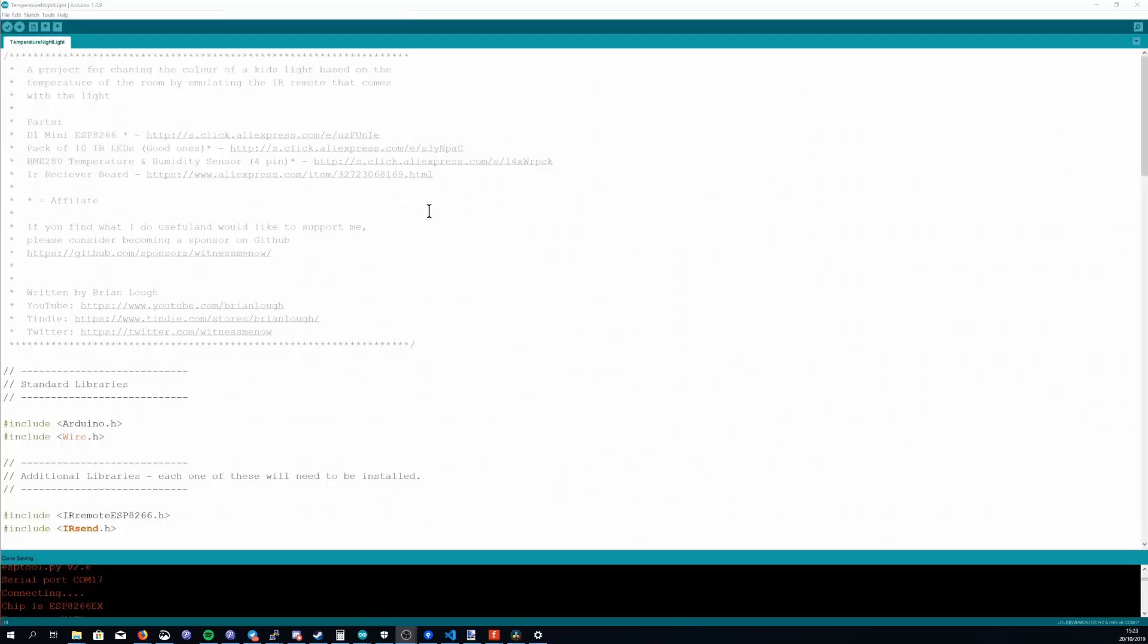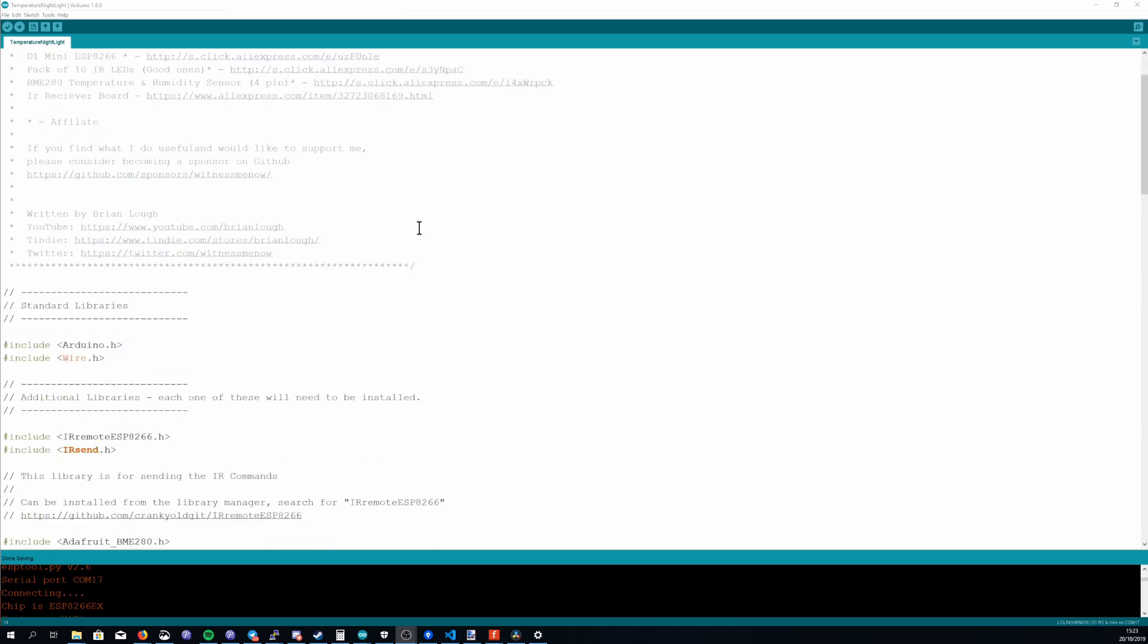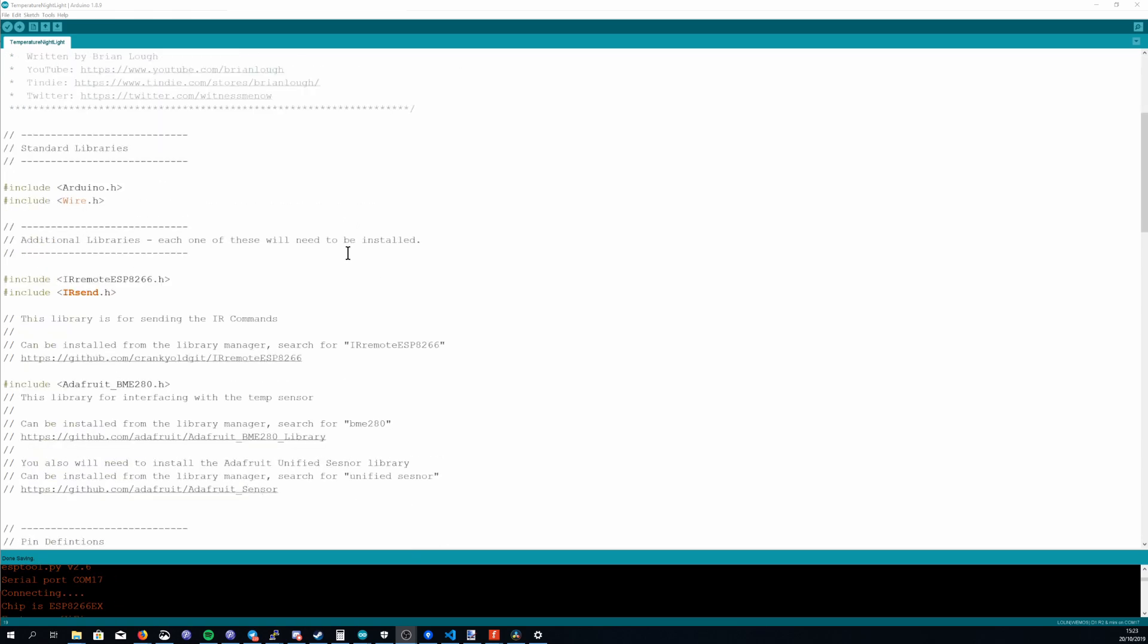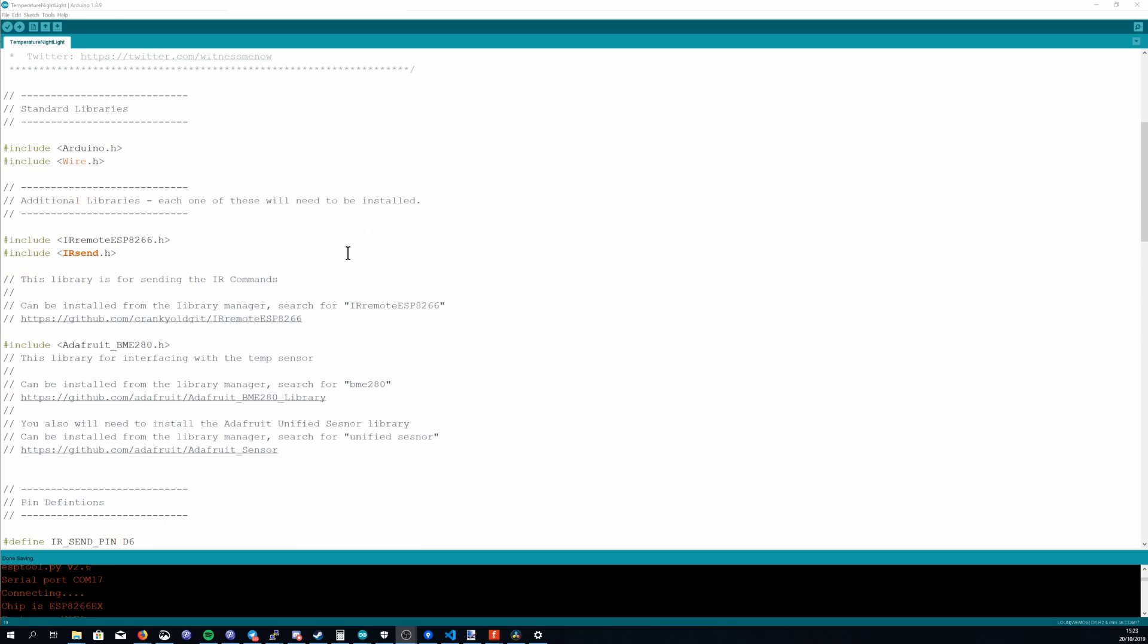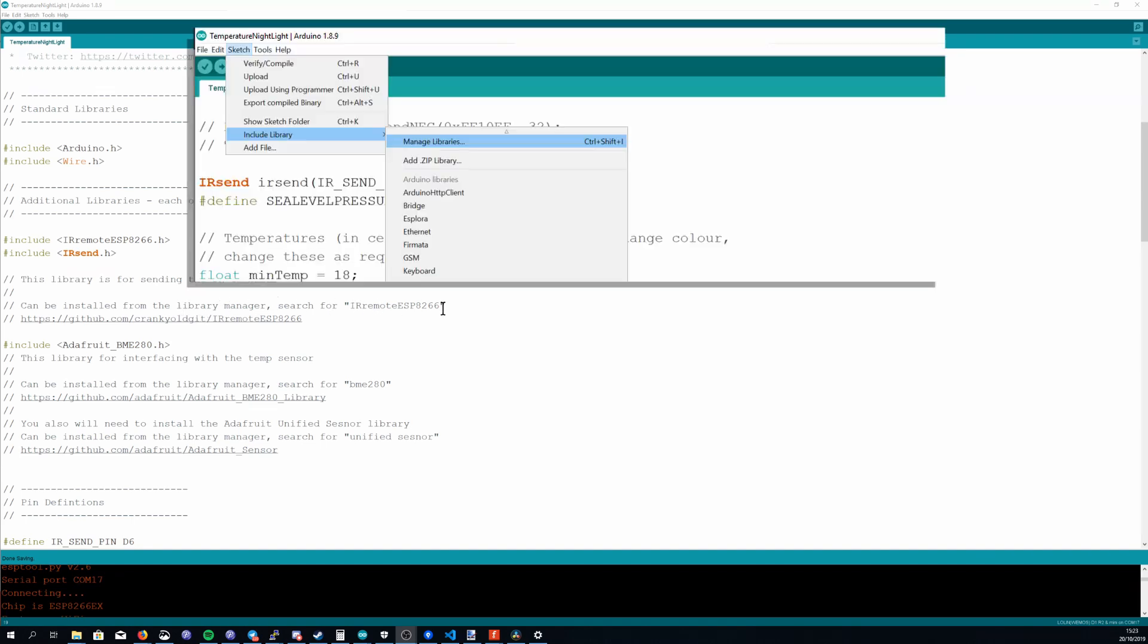Next we'll move on to the code. You can find this sketch on my GitHub page and it's linked below. So the first thing we need to do is install some libraries that we're going to use for this example. So the IR remote ESP8266 is a library for sending and receiving the IR commands using an ESP8266. You can just search on the library manager for IR remote ESP8266.